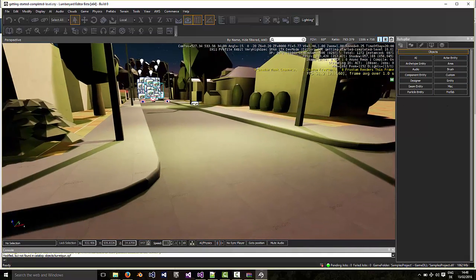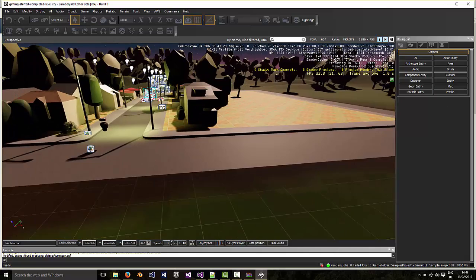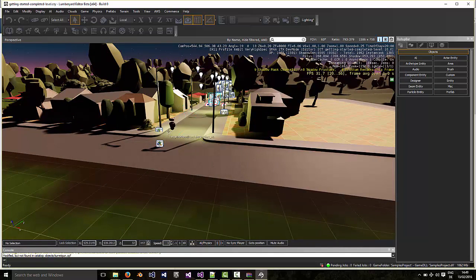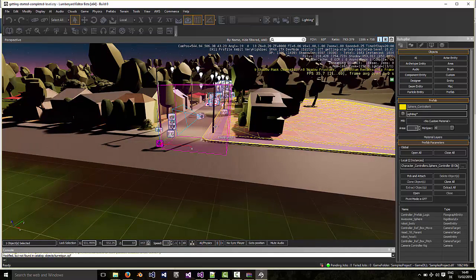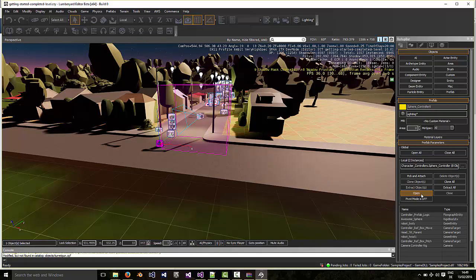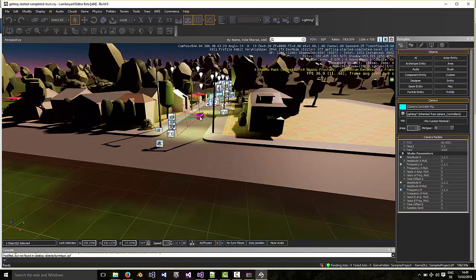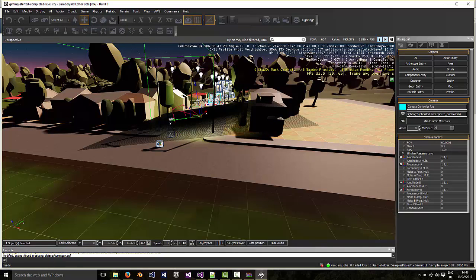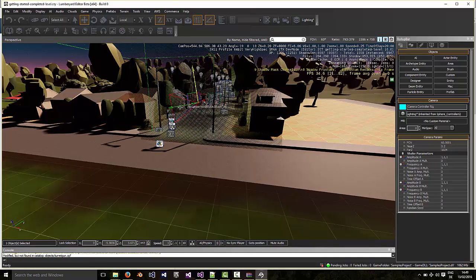Now when we go to the prefab, let's put it in the scene again. Okay, if I click Open, it allows me to select the individual components. So for example I can move the camera.